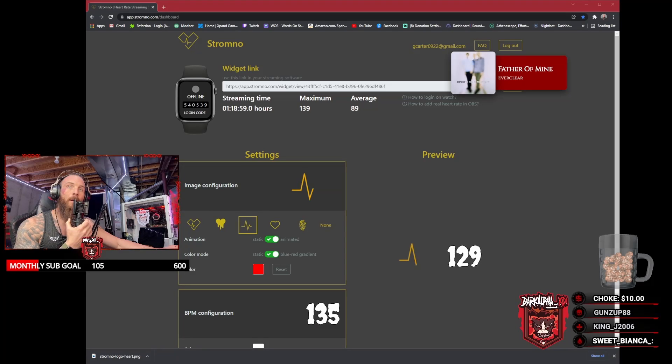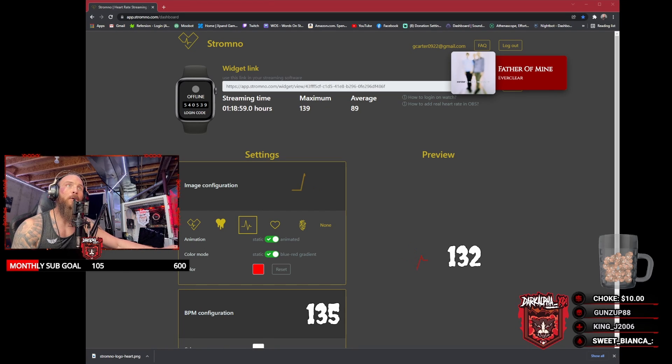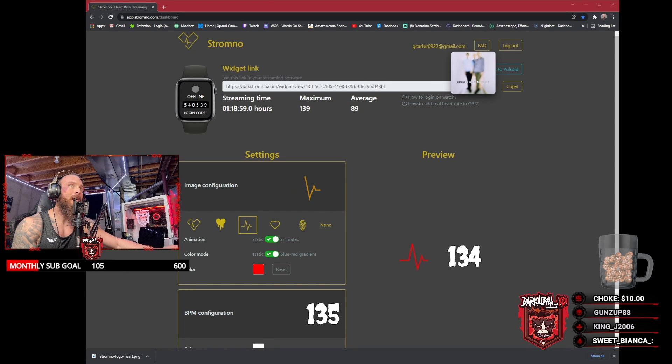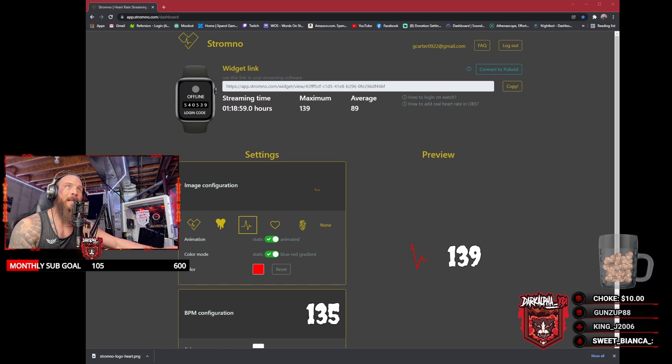What's up YouTube, and welcome back. Today I want to show you guys how to add a heart rate monitor to your stream. First, you want to go to stromnow.com or app.stromnow.com.